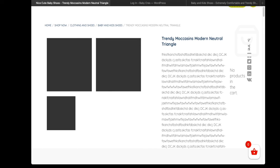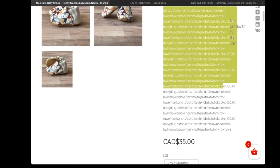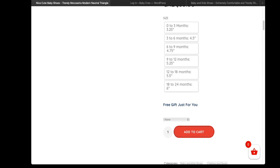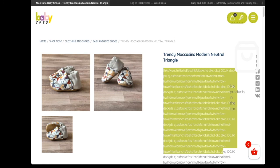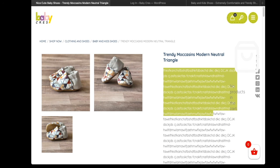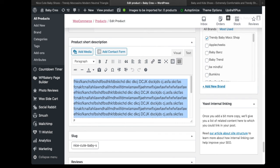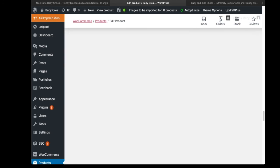This is why I do not use product short descriptions — it moves the pricing, the sizes, and the Add to Cart button all the way down, and we don't want that. Let's get rid of this and see how much of a change it brings.